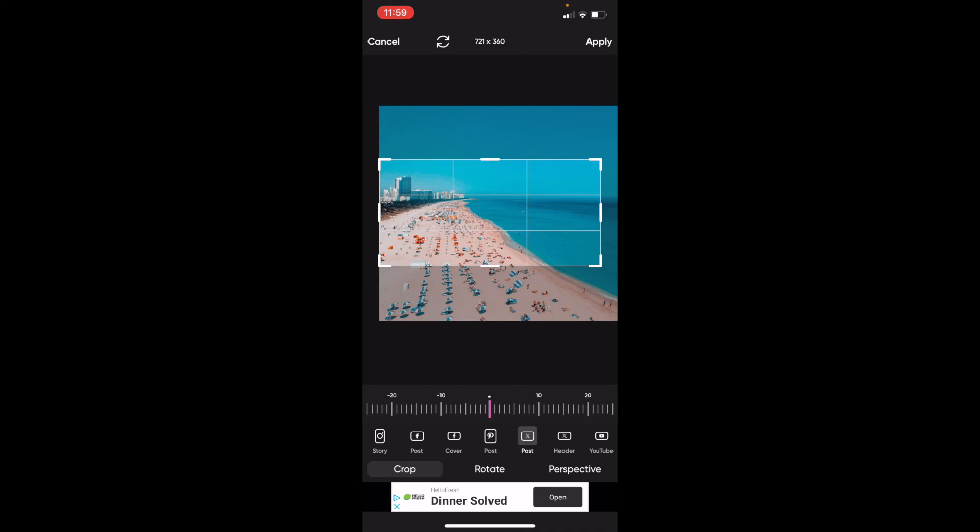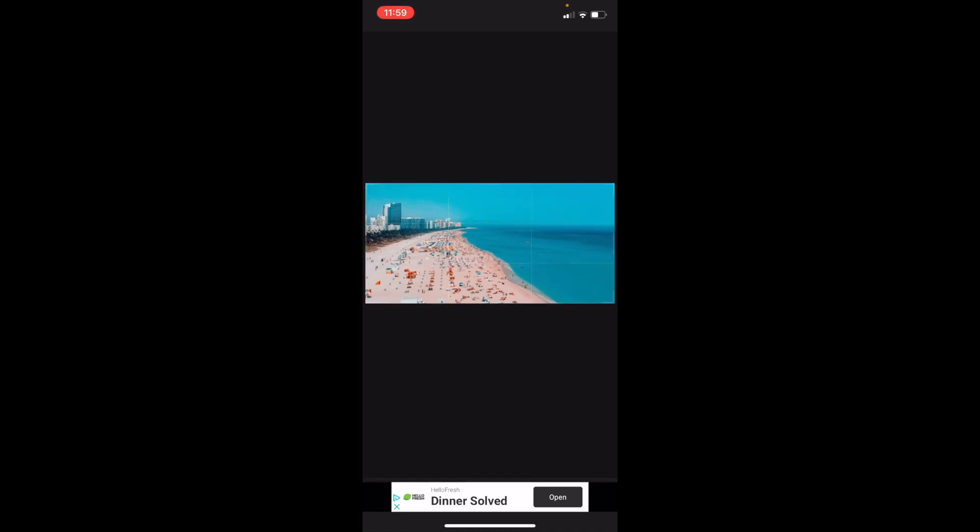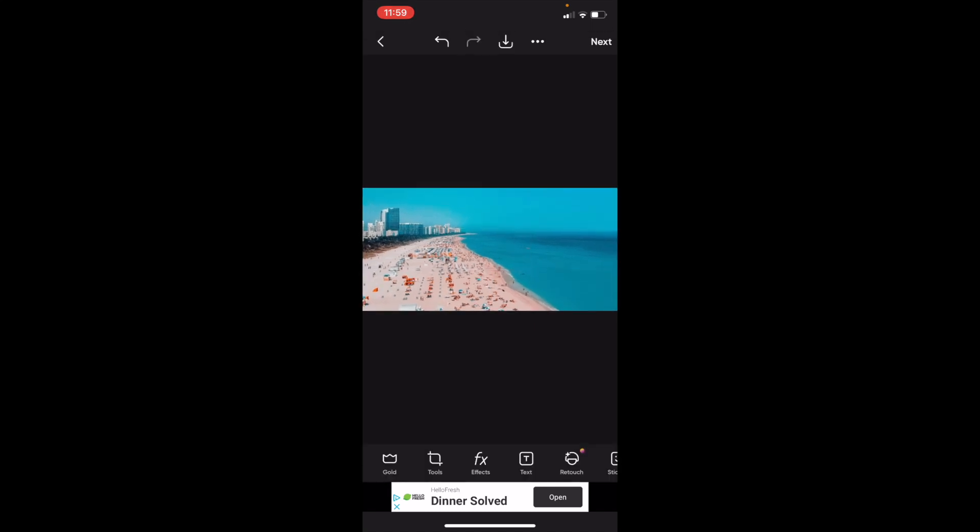Once that is done, press on Apply in the top right. And there you go. That's how you can create a Twitter or X post here on PixArt. Thanks for watching and I hope this video helped.